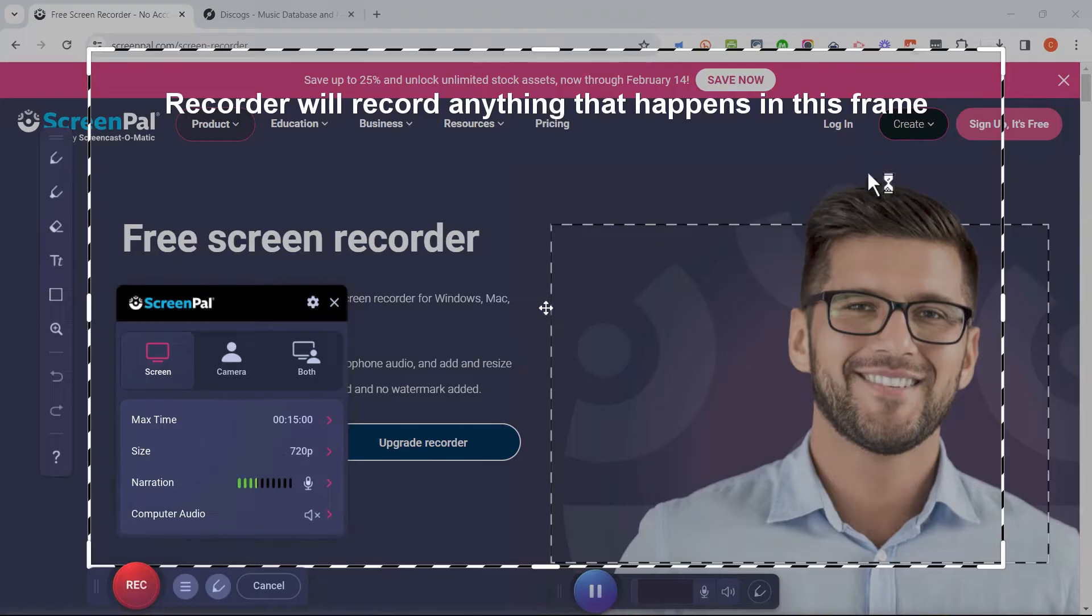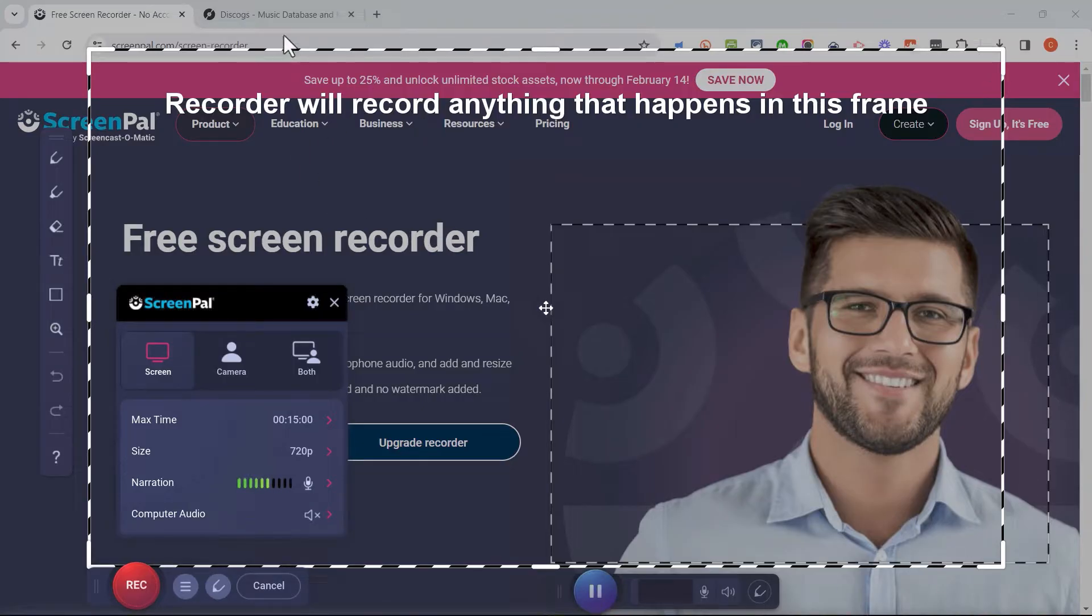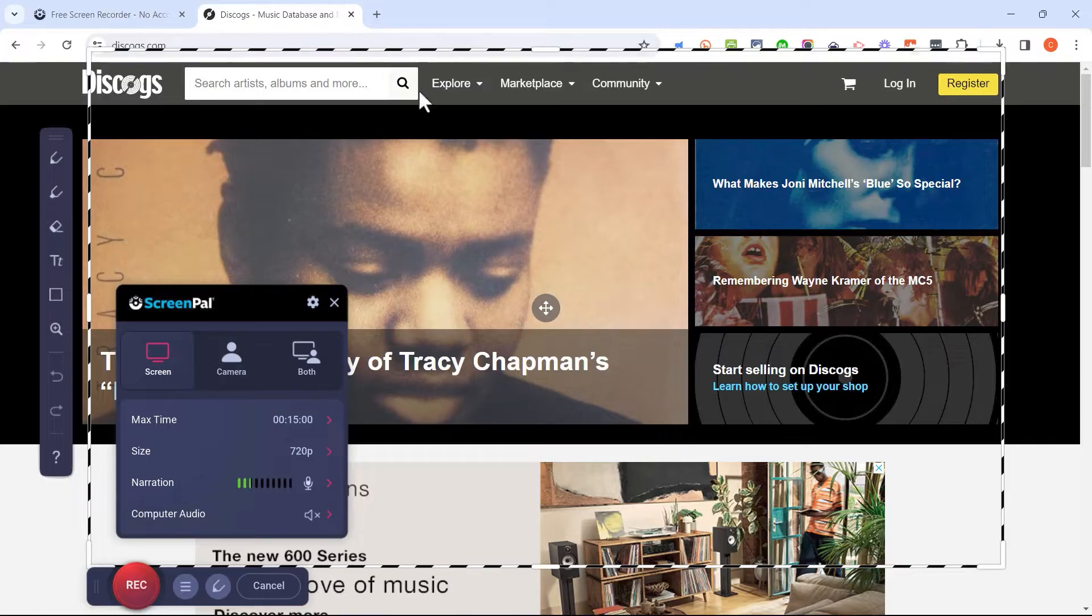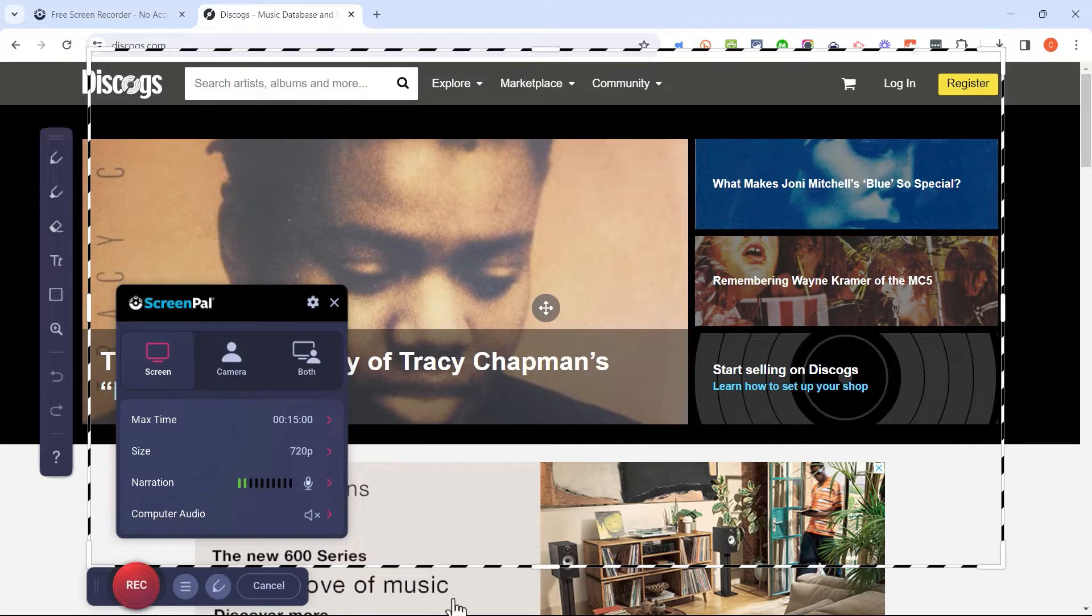Okay, the recorder has finished updating and it's loaded. It says recorder will record anything that happens in this frame and to make this a little more clear, I'm going to go to a second tab here in my browser and now you can see those dashed lines better. That's the area of my screen that will be recorded once I click this record button.